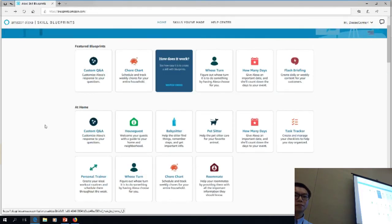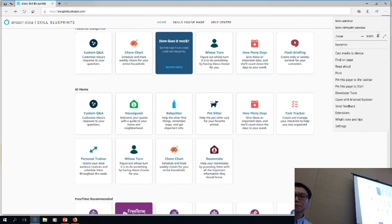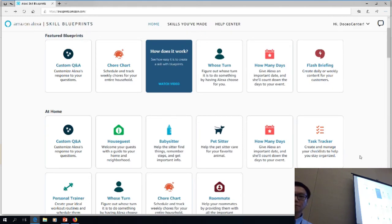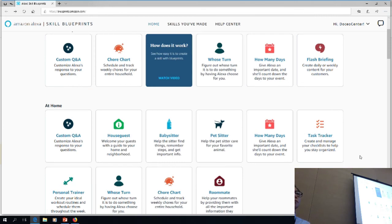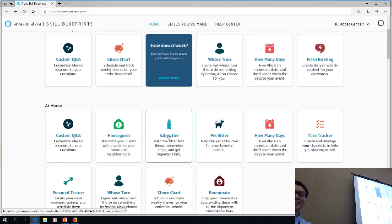One of the teachers — and I would have never thought of this — saw the babysitter template. The babysitter template is the kind of thing where if you have a babysitter she can come in and ask, where are the diapers? What is the doctor's number? So the teacher turned the babysitter template into a substitute teacher template.